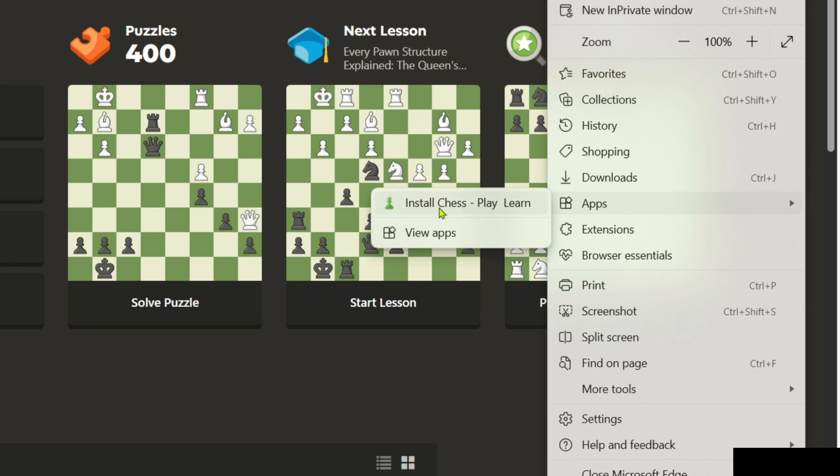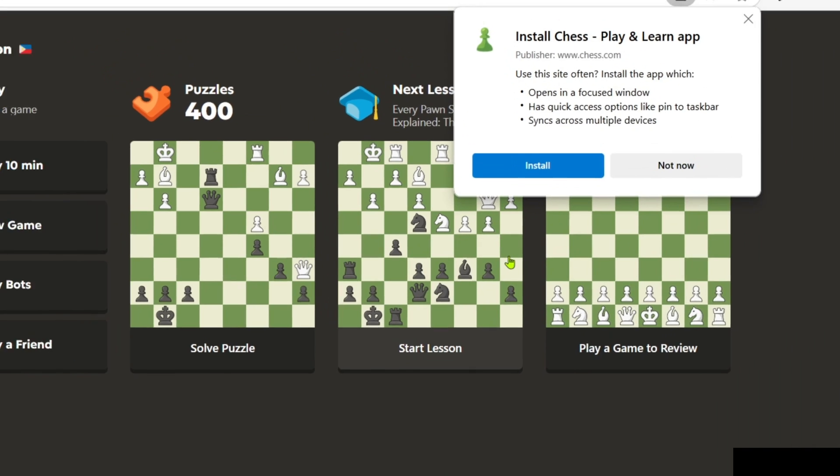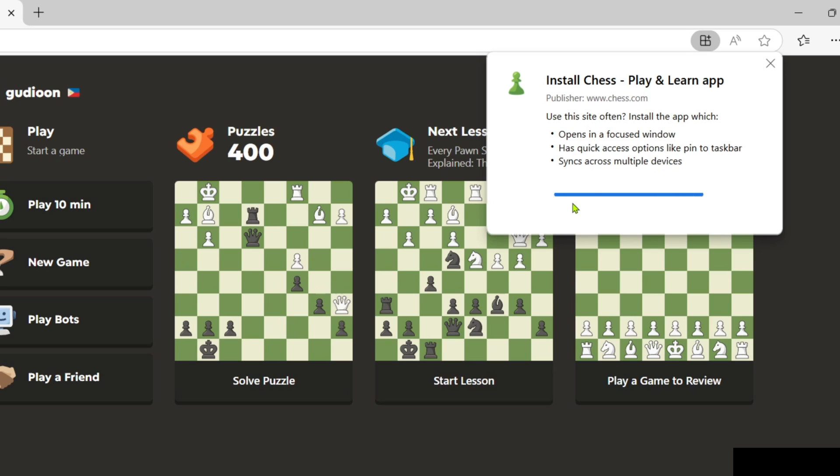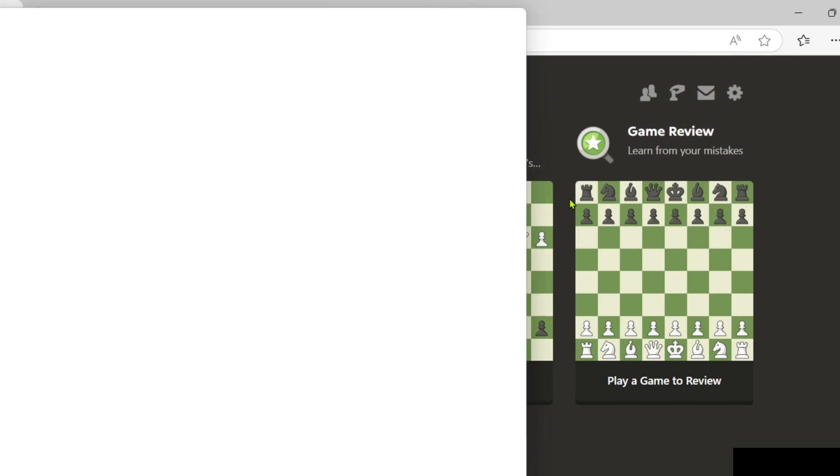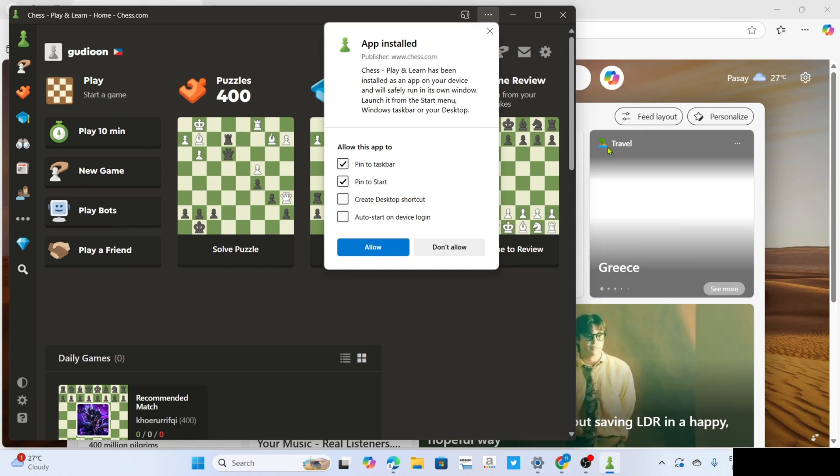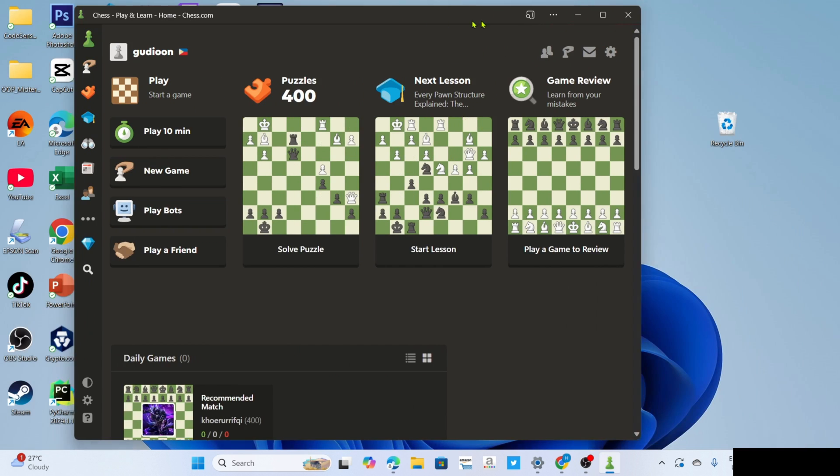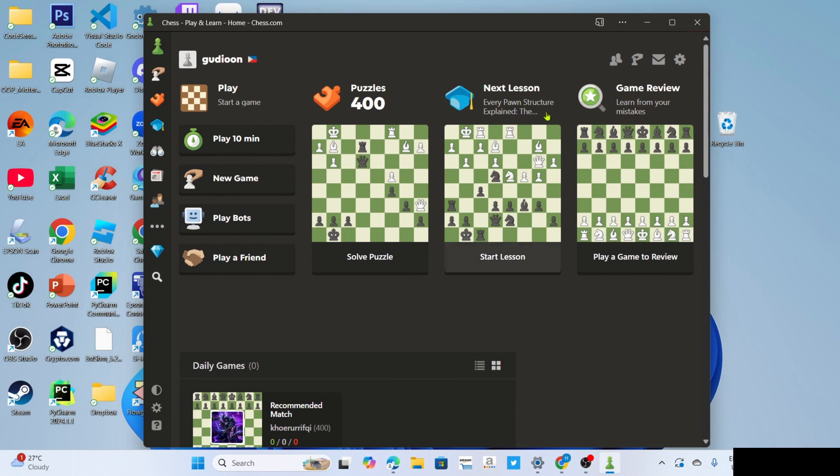After that, there you go guys. You will now be able to see the install button for Chess.com right here. Just go and click it, and then click the install button once again. After clicking it, your app version of Chess.com will now start installing. Just wait for it to finish, and once it's finished, it's done.